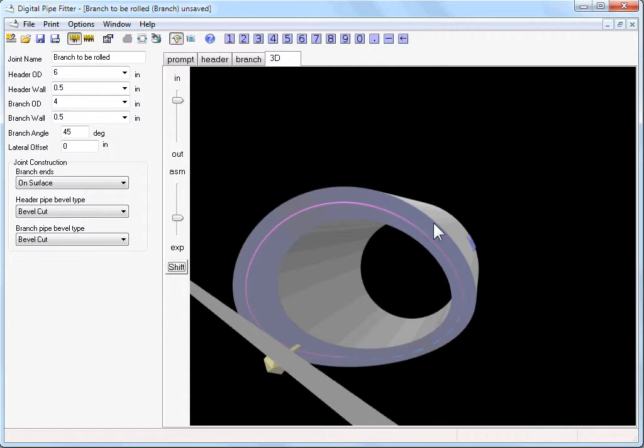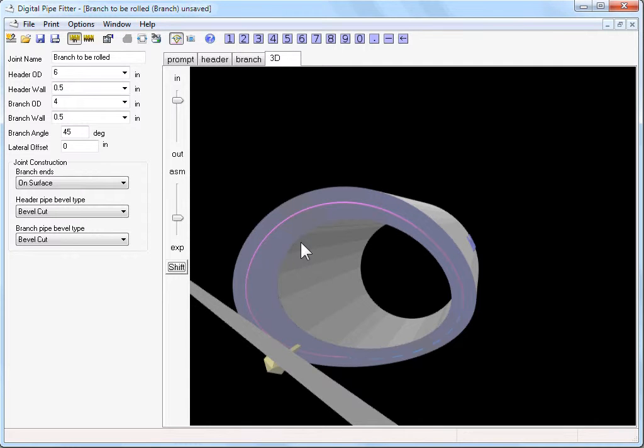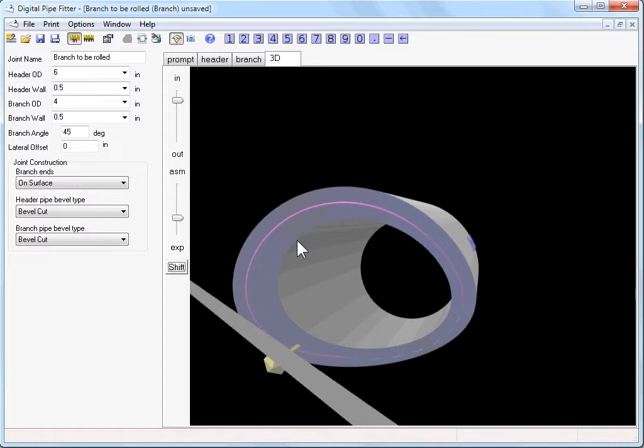This is required because when you roll the component from a flat stock, this interior diameter is compressed and the exterior diameter is stretched.